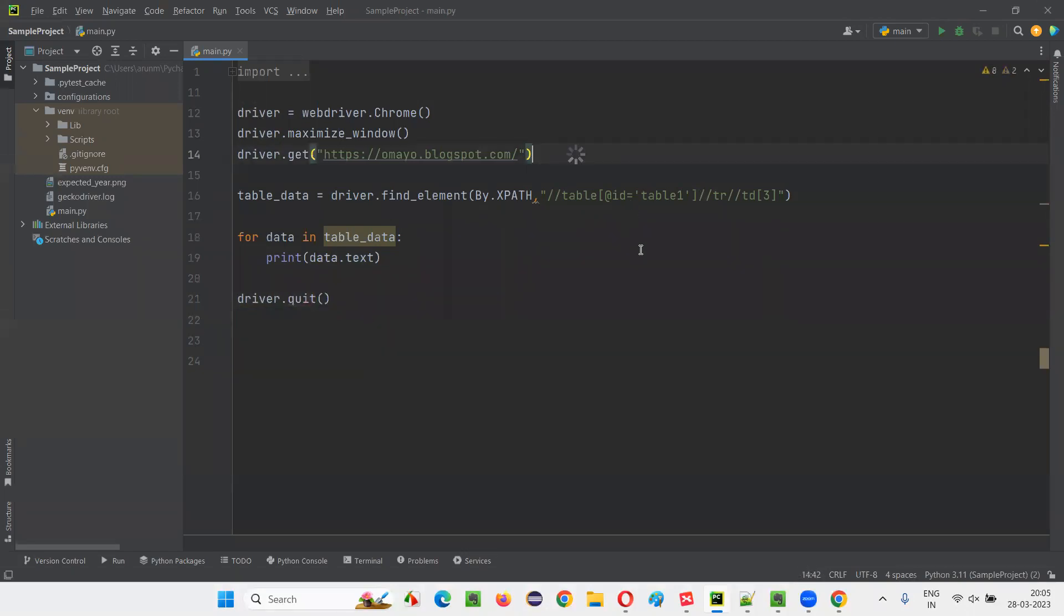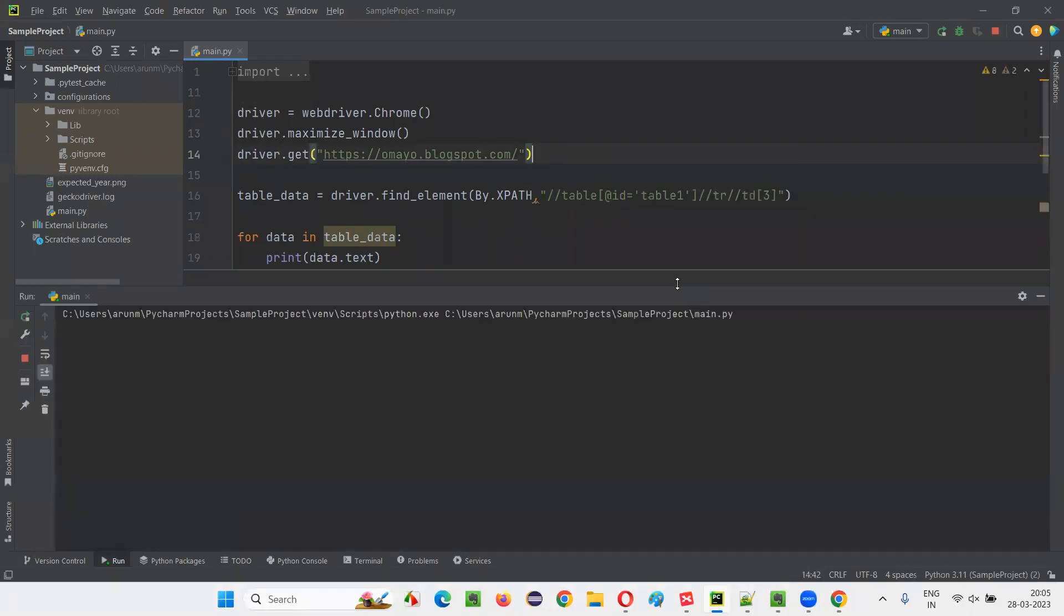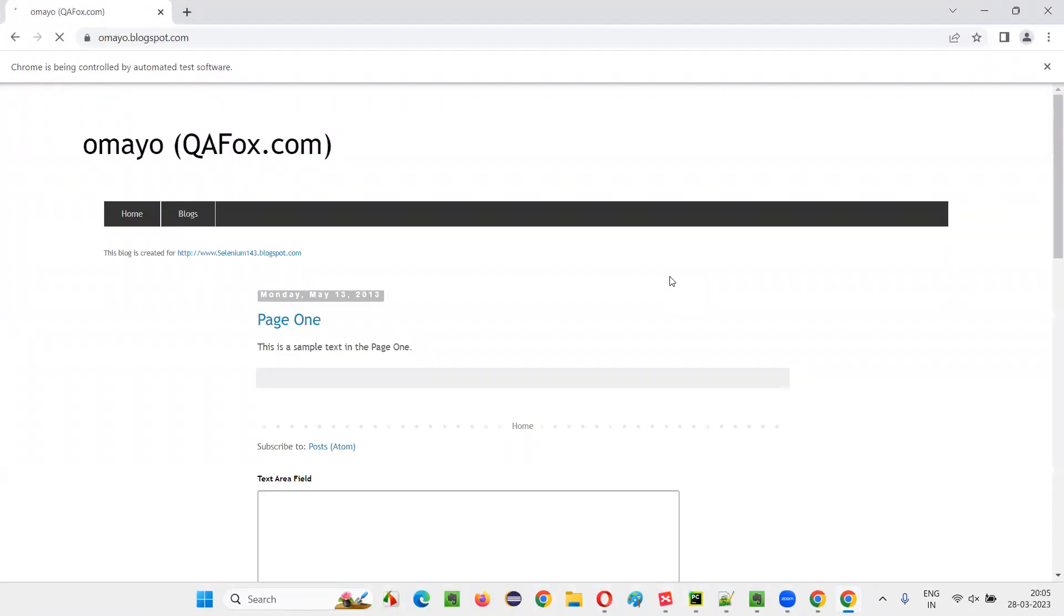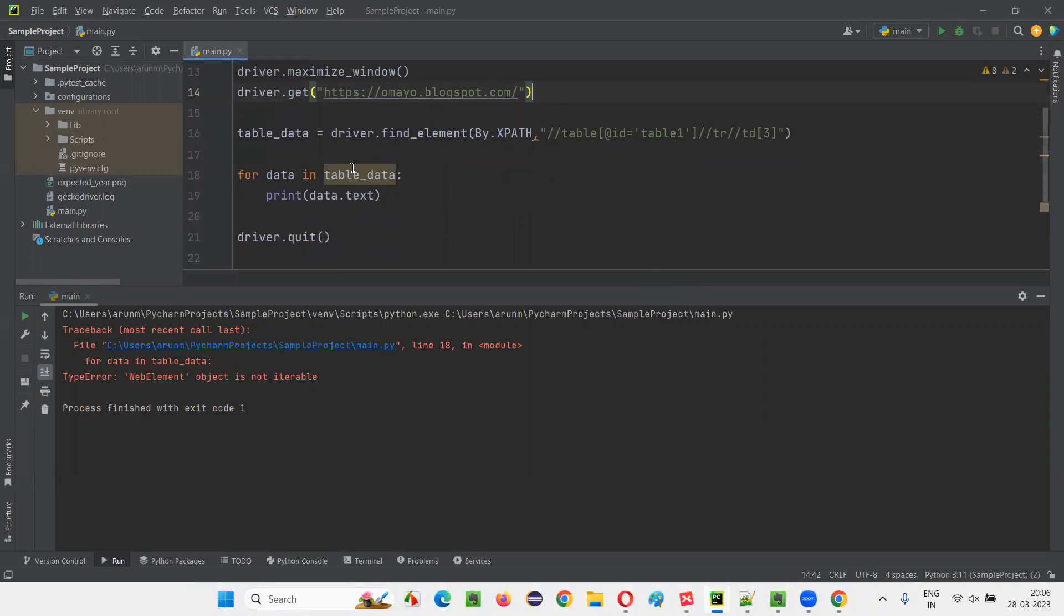Now run the script. Observe that the third column data, Delhi, Pune, Mumbai and whatever the other city, that will be printed in the output console. So it has not been printed. Maybe there is some problem in the line 18, it seems. What is the line 18 saying? Table data, correct only.